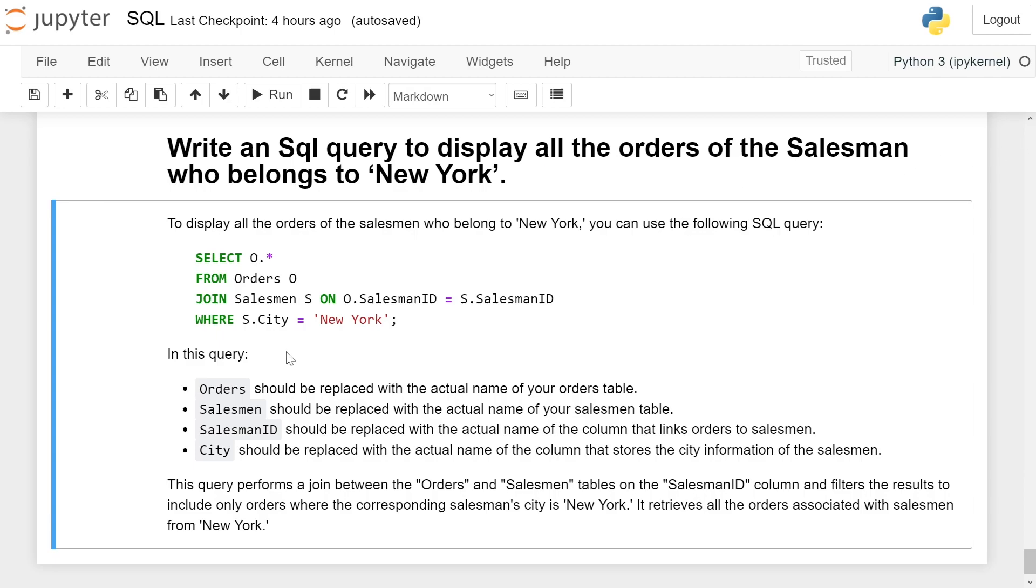Orders should be replaced with the actual name of your orders table. Salesman should be replaced with the actual name of your salesman table. SalesmanID should be replaced with the actual name of the column that links orders to salesman. City should be replaced with the actual name of the column that stores the city information of the salesman.